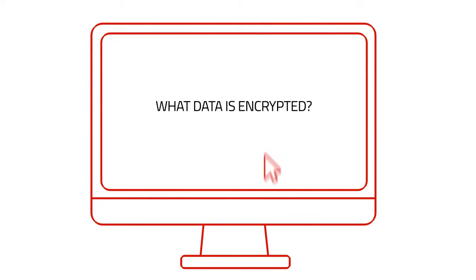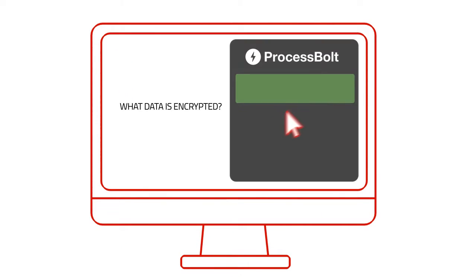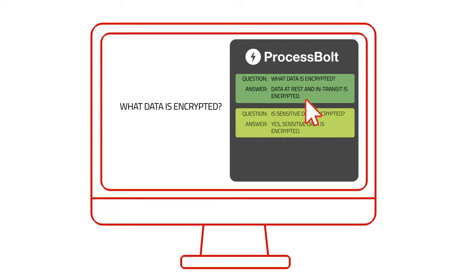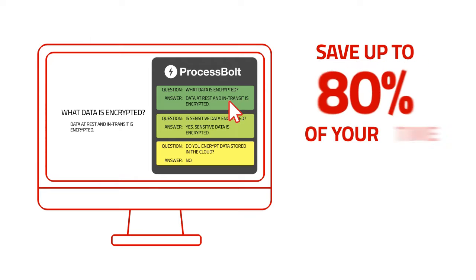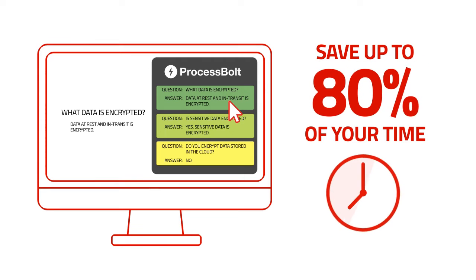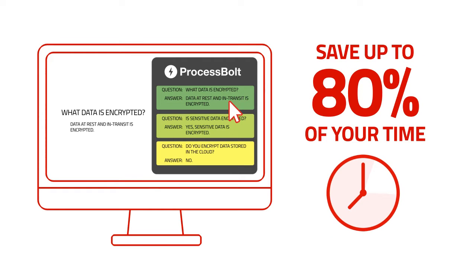When you receive a questionnaire, our state-of-the-art technology matches what is being asked to your historical responses, saving your team up to 80% of the time it typically takes to complete a questionnaire.